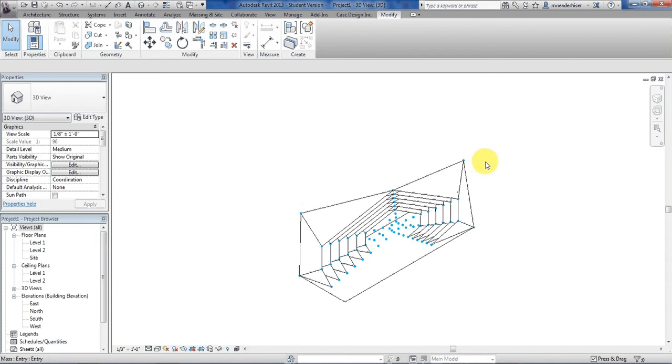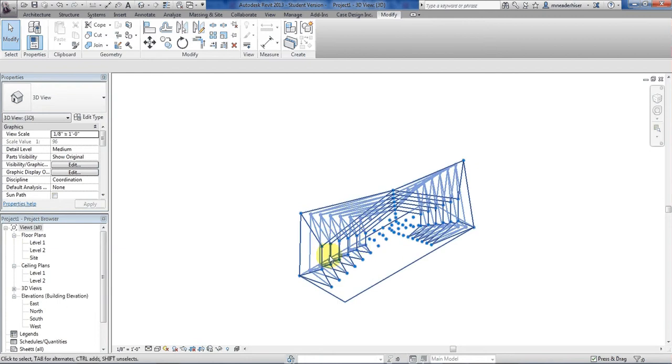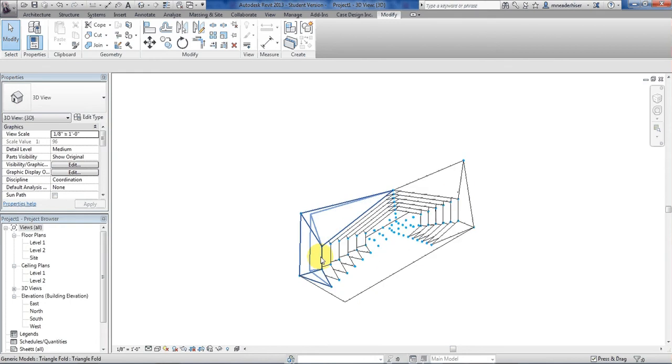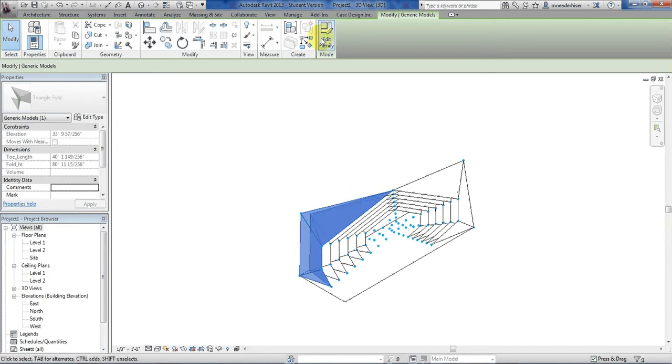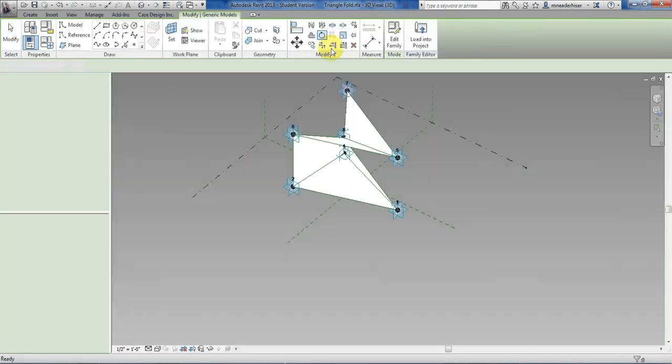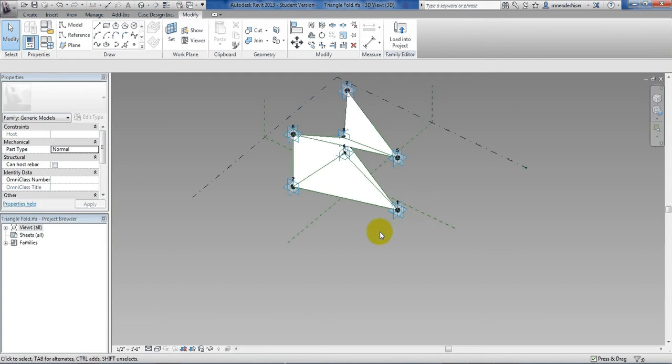So you see my project here. I have repeated elements that are my adaptive components. I hover over it and I get the whole mass family, but if I tab I can select just one of those elements, that adaptive component. I'll click it and hit edit family up top. That opens the family.